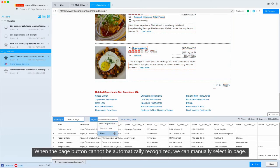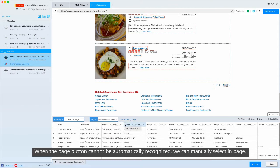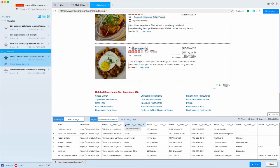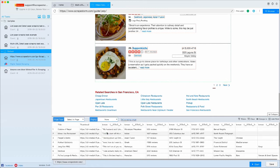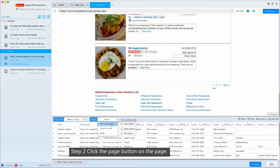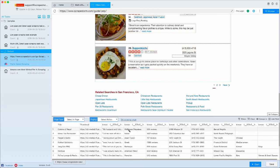When the PageButton cannot be automatically recognized, we can manually select in page. Step 1: Click select in page. Step 2: Click the PageButton on the page.